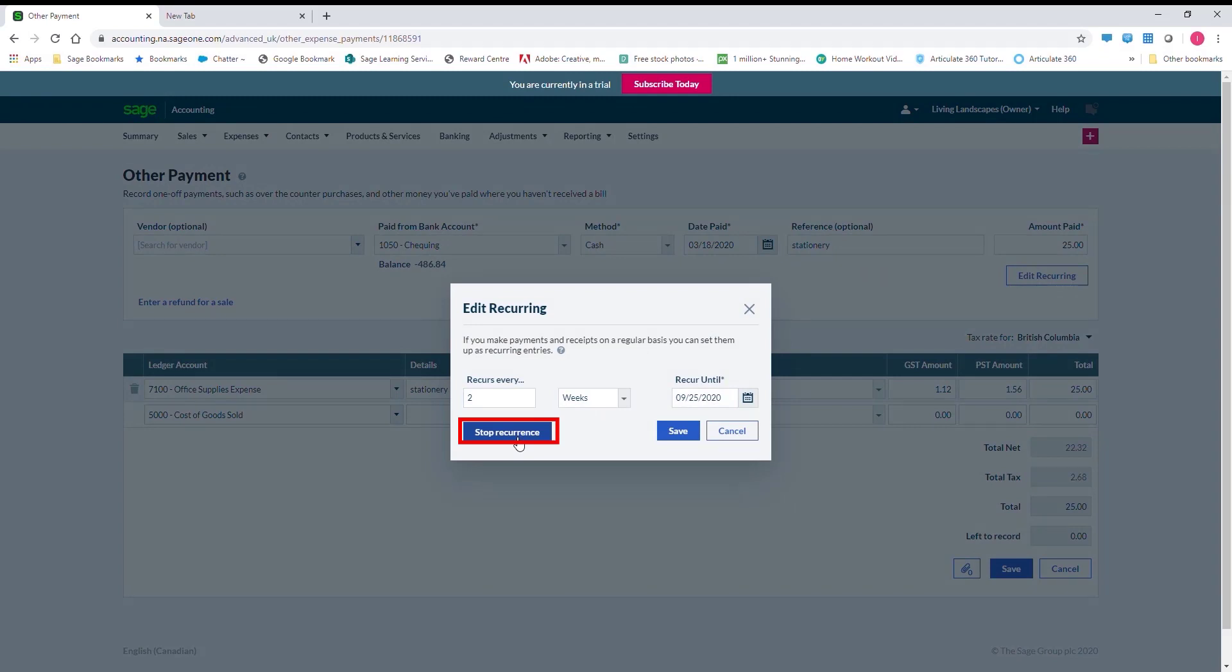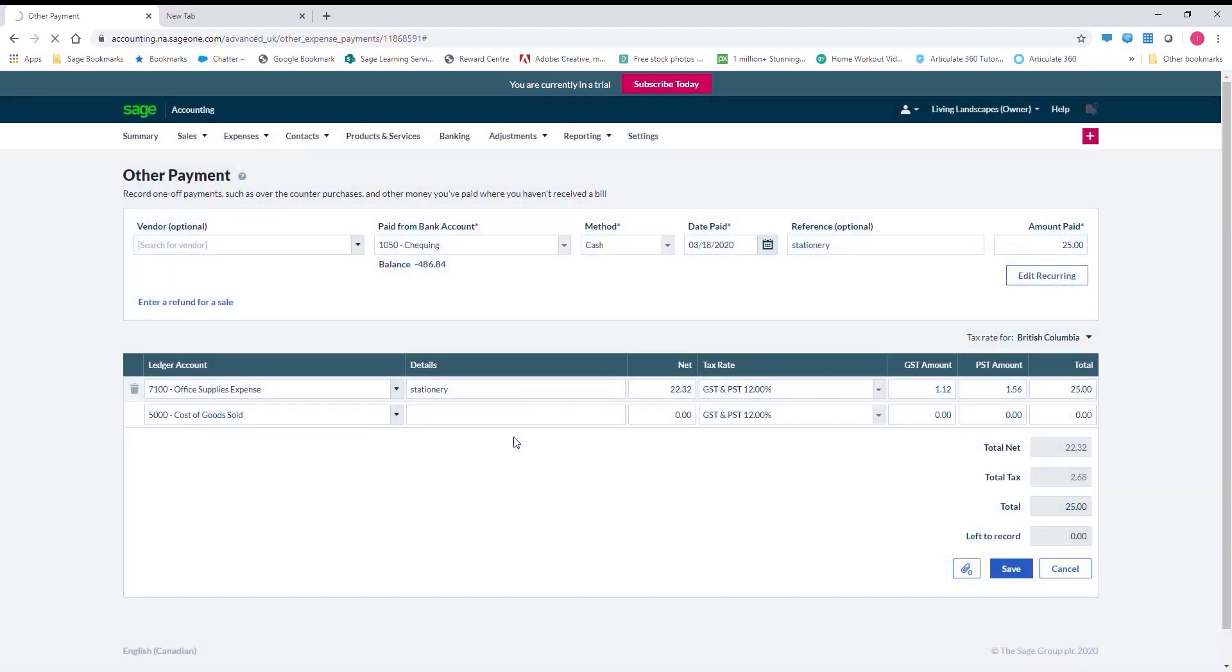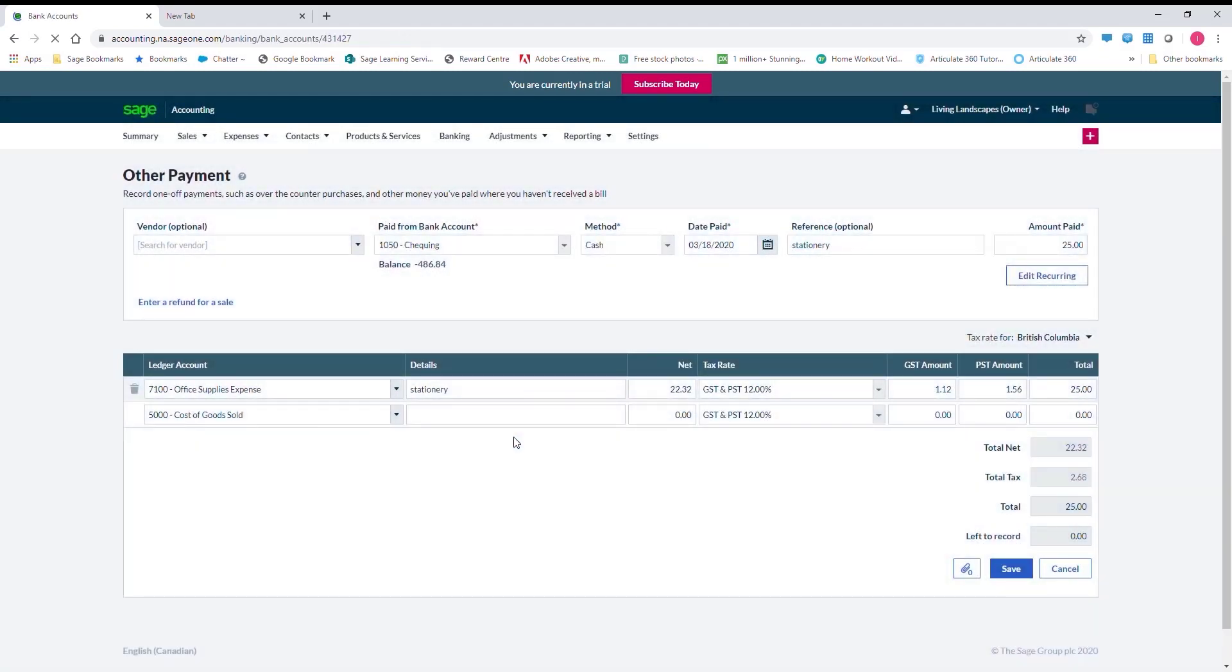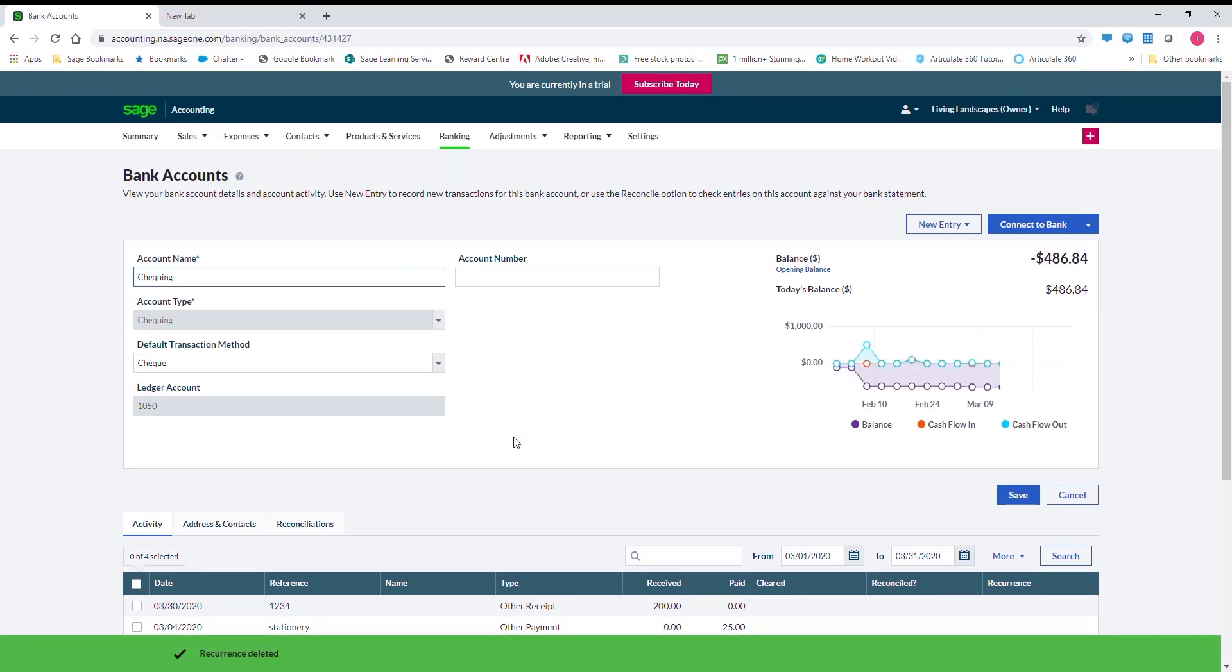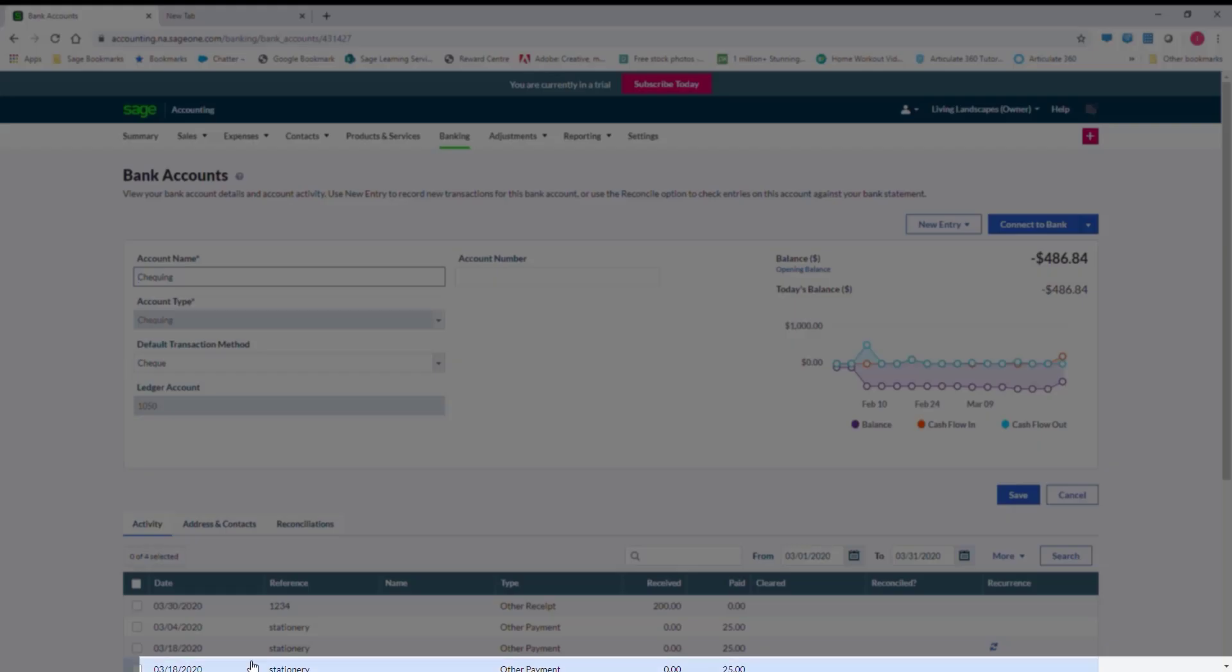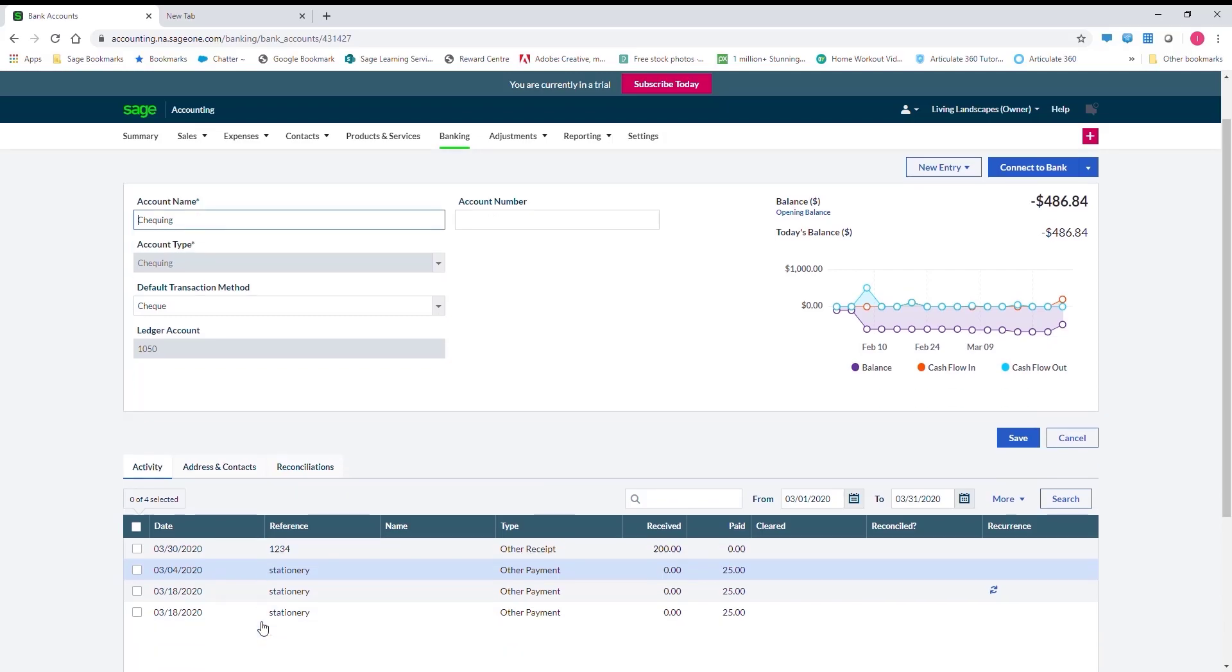This function is ideal for transactions like direct debits with fixed amounts, for instance, rent or set fees.